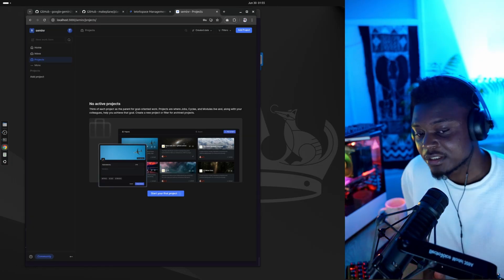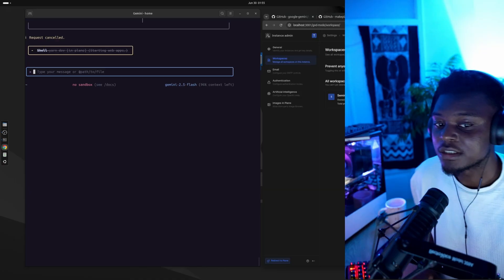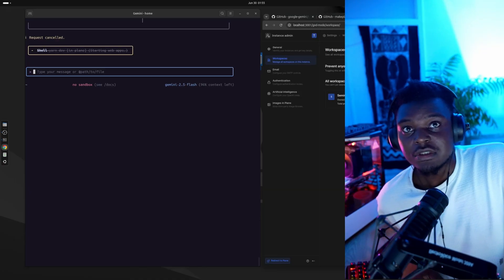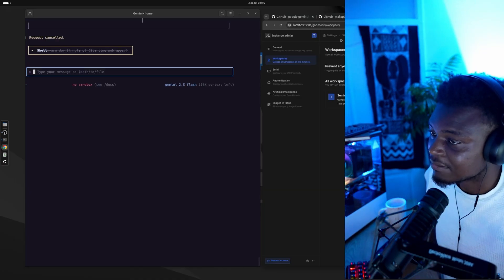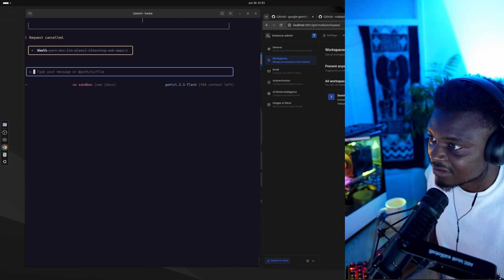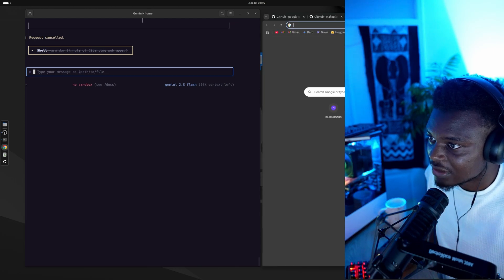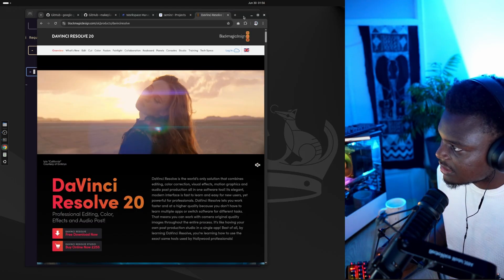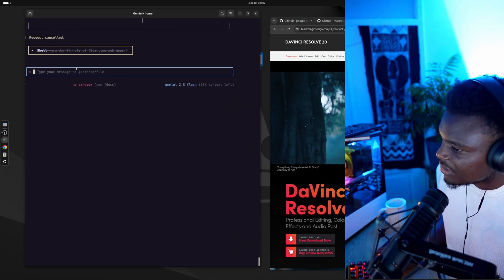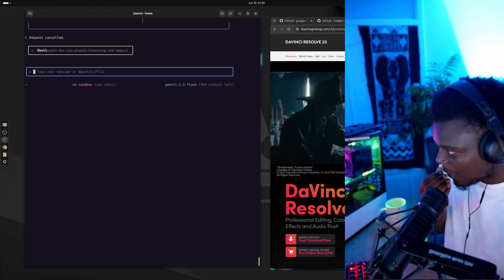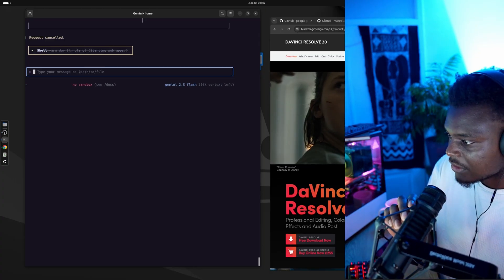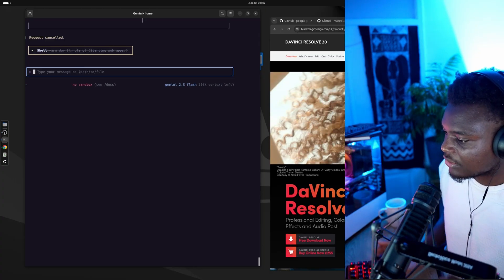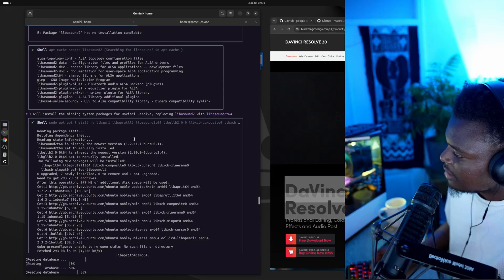I'll play around with that later in my own time. And now I'm just going to give the Gemini CLI a bonus test. So I'm going to see if it can install DaVinci Resolve, which is really good video editing software, which is also available on Linux. So I'm going to tell it to go to the download folder and install DaVinci Resolve. That's what I'm going to tell it.